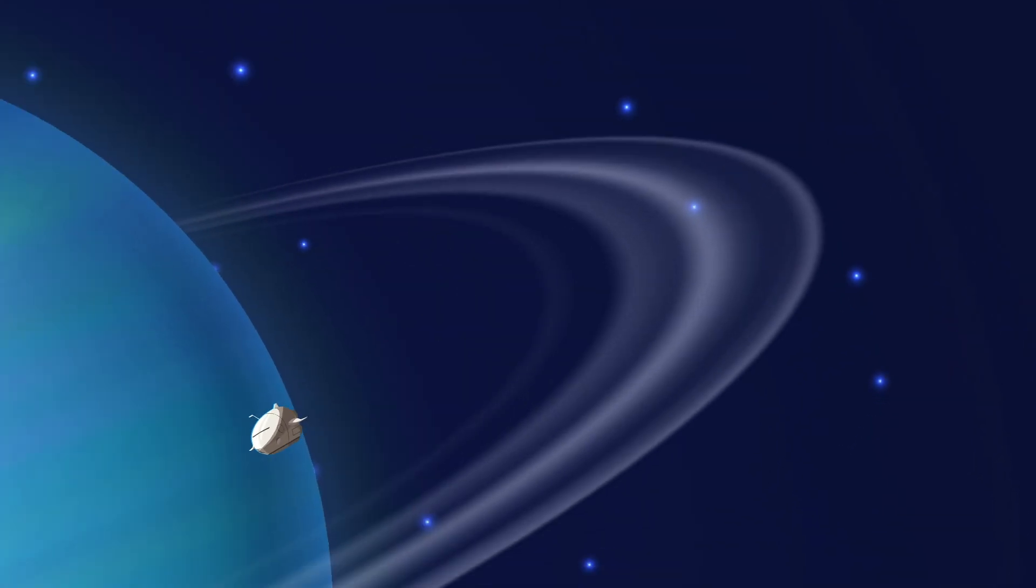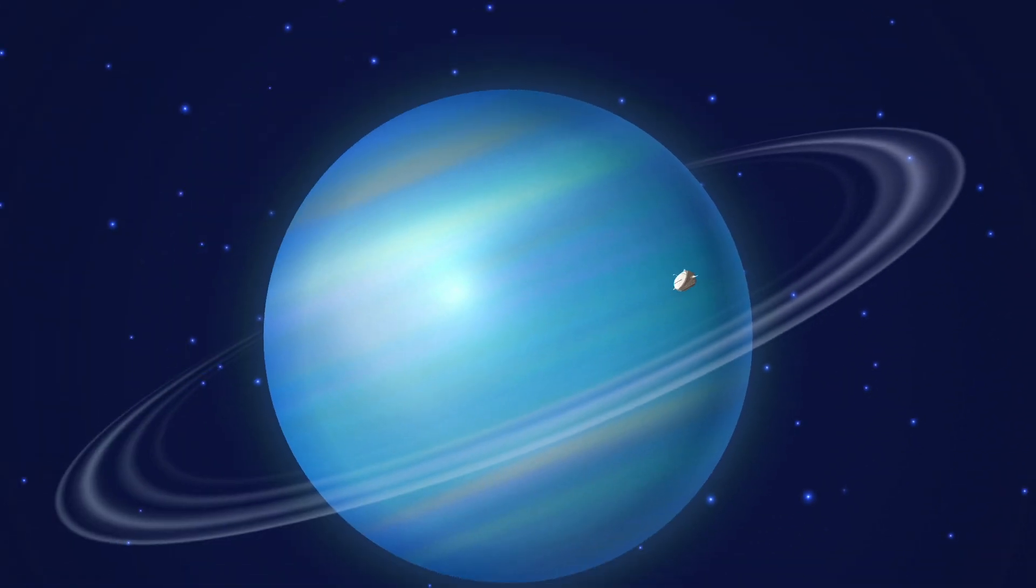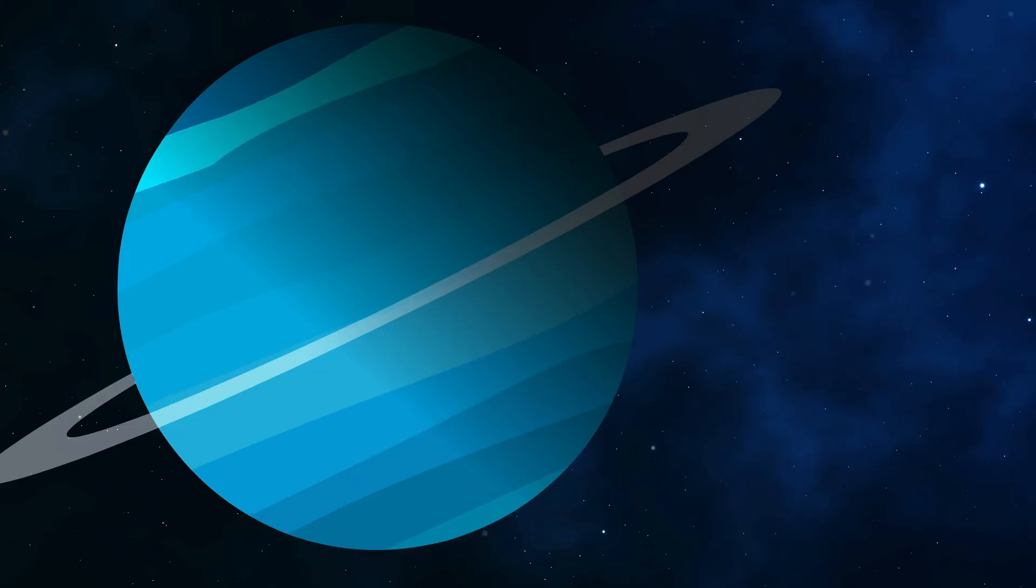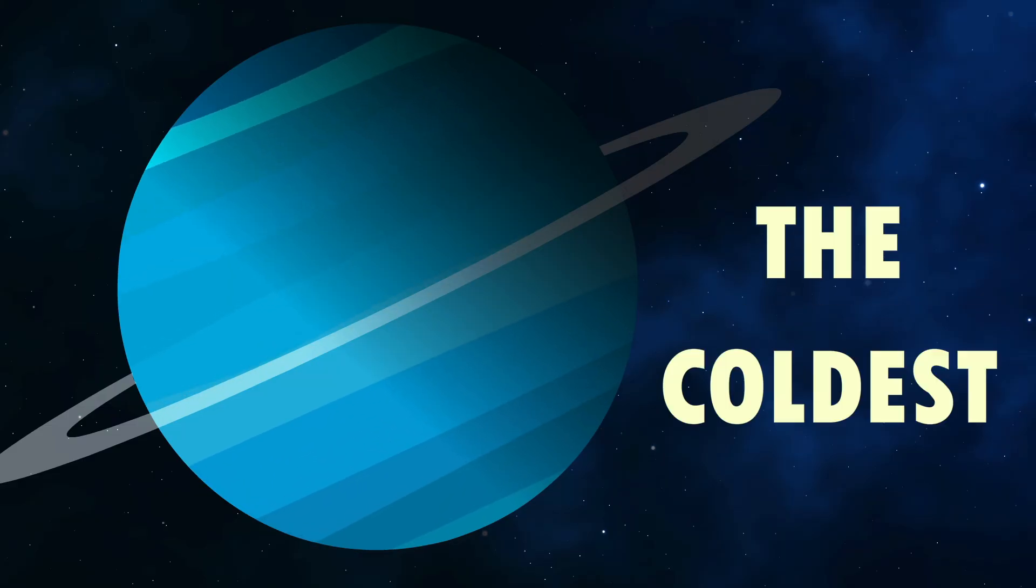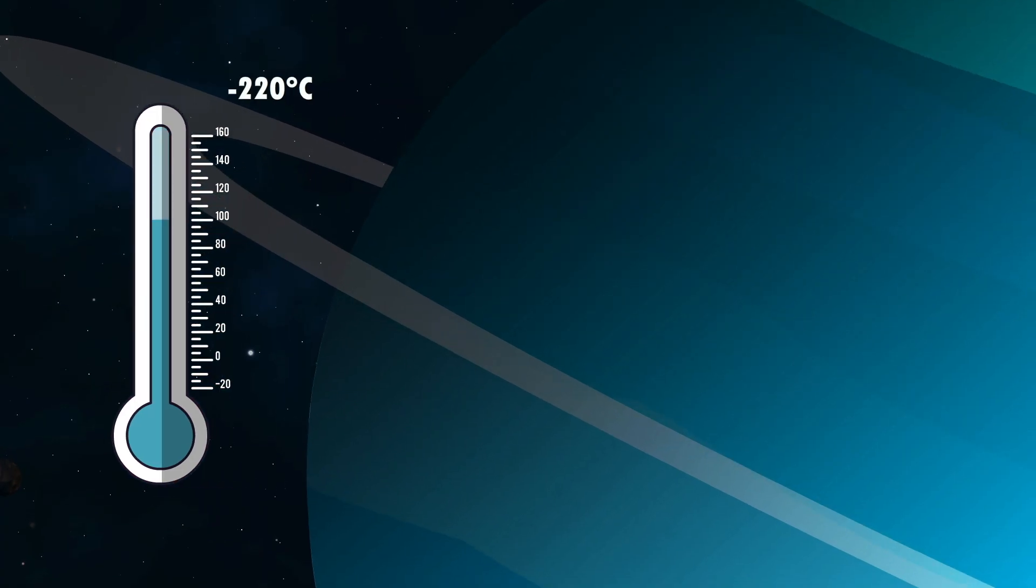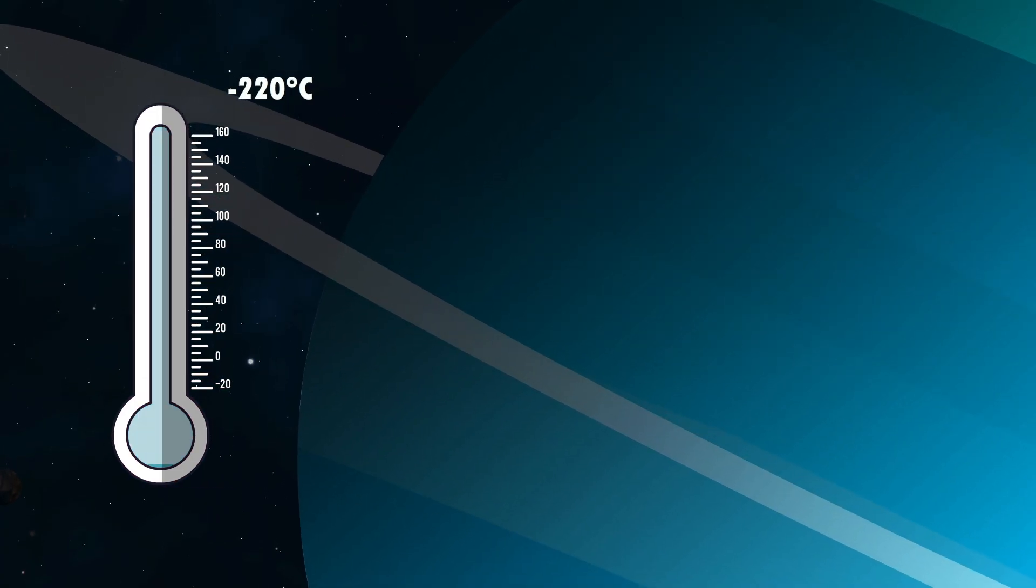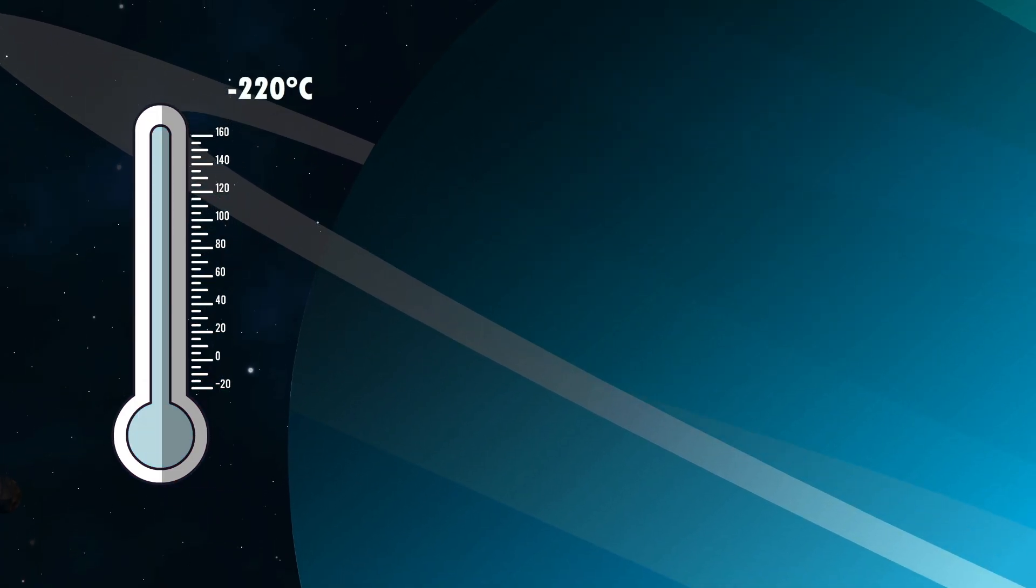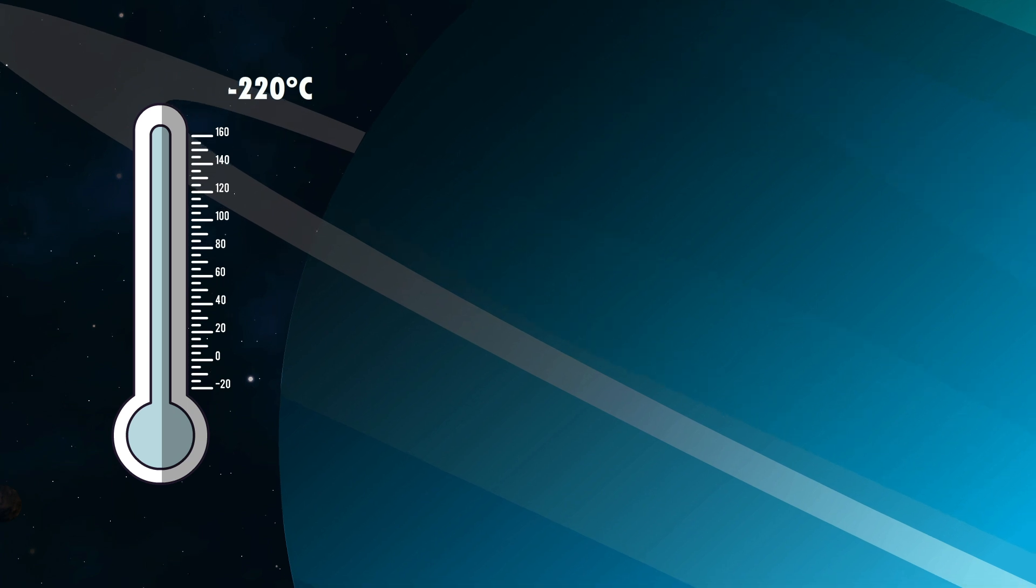But even if you made it past the rings, things would only get worse. Uranus holds the title for the coldest planet in the solar system, with temperatures dropping below minus 220 degrees Celsius.